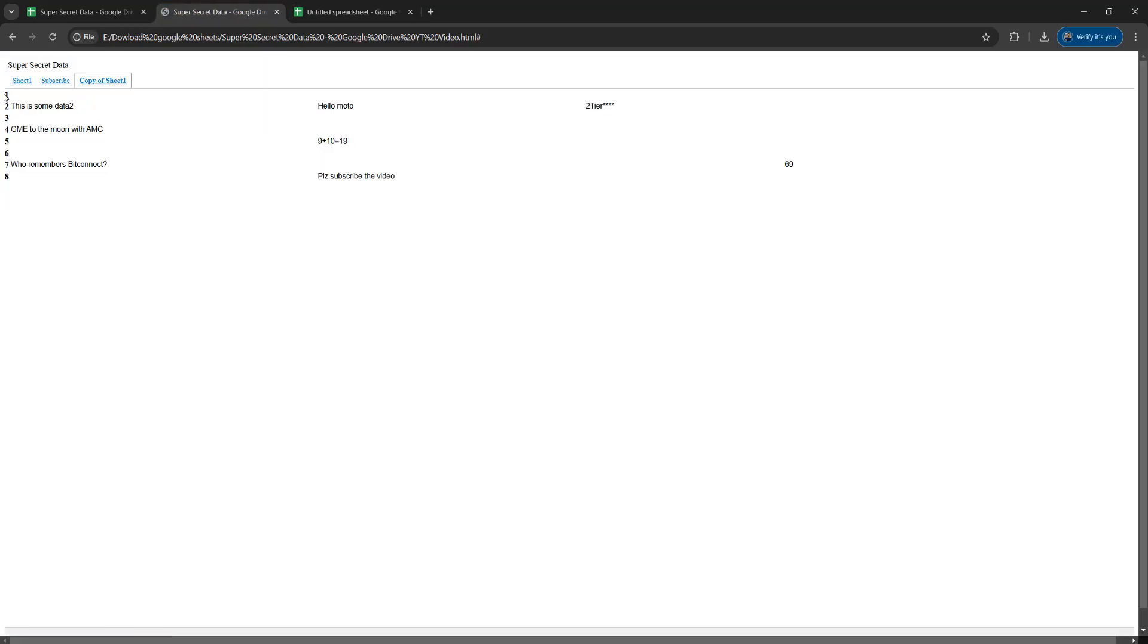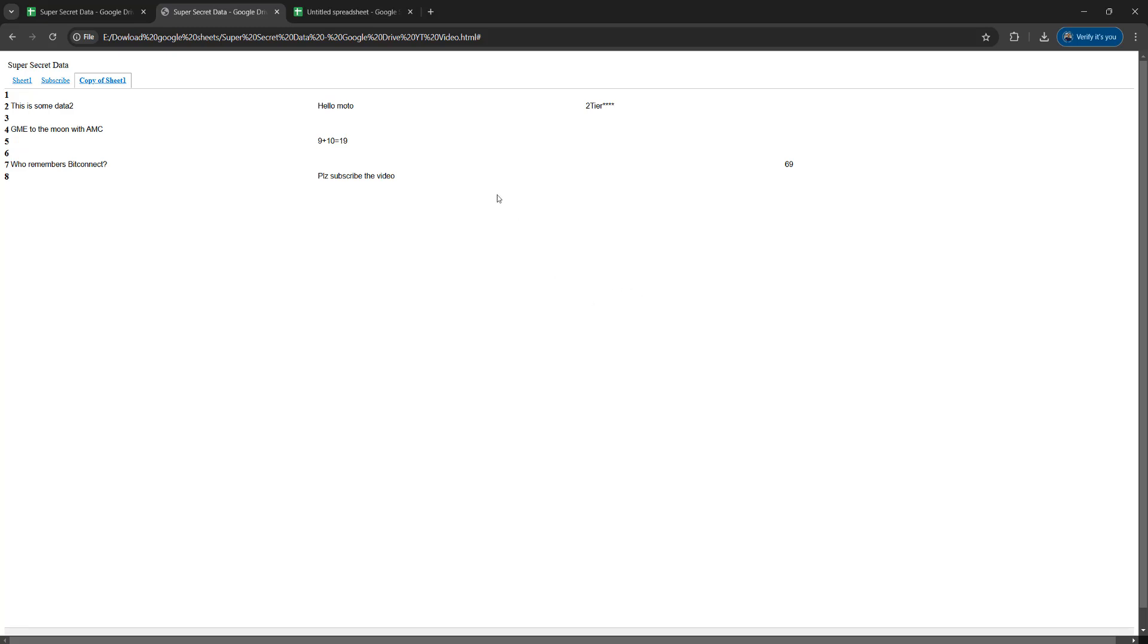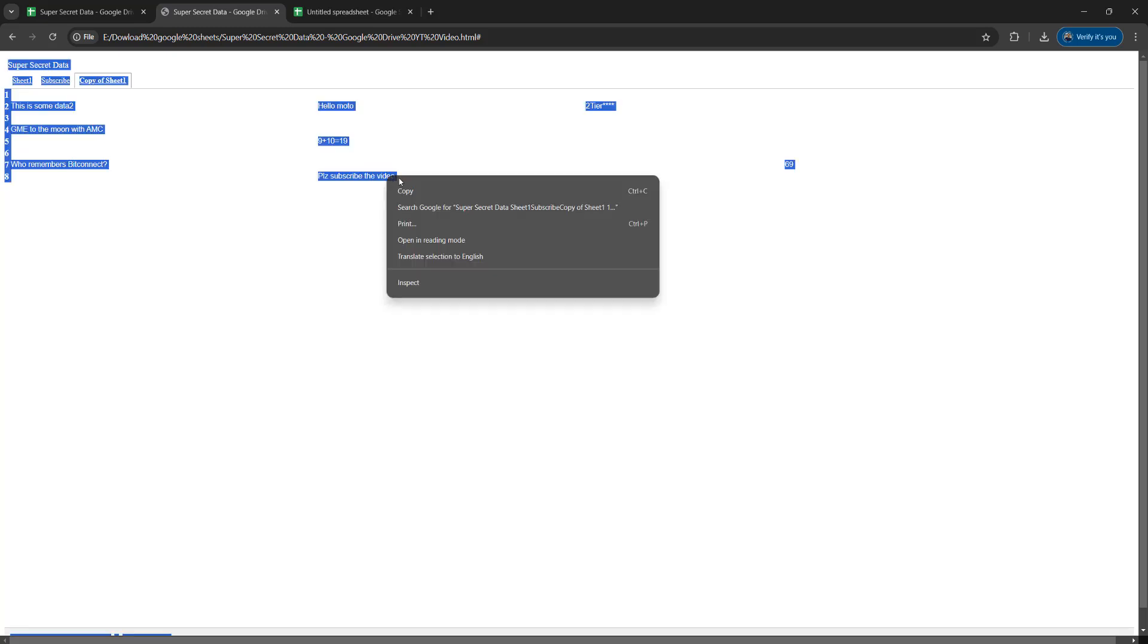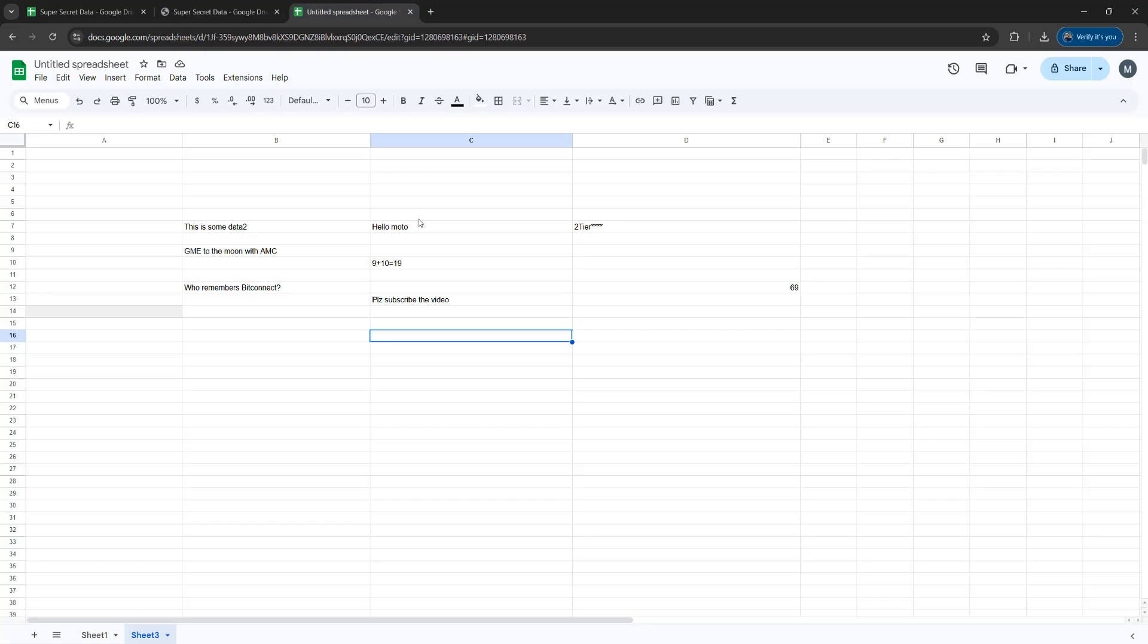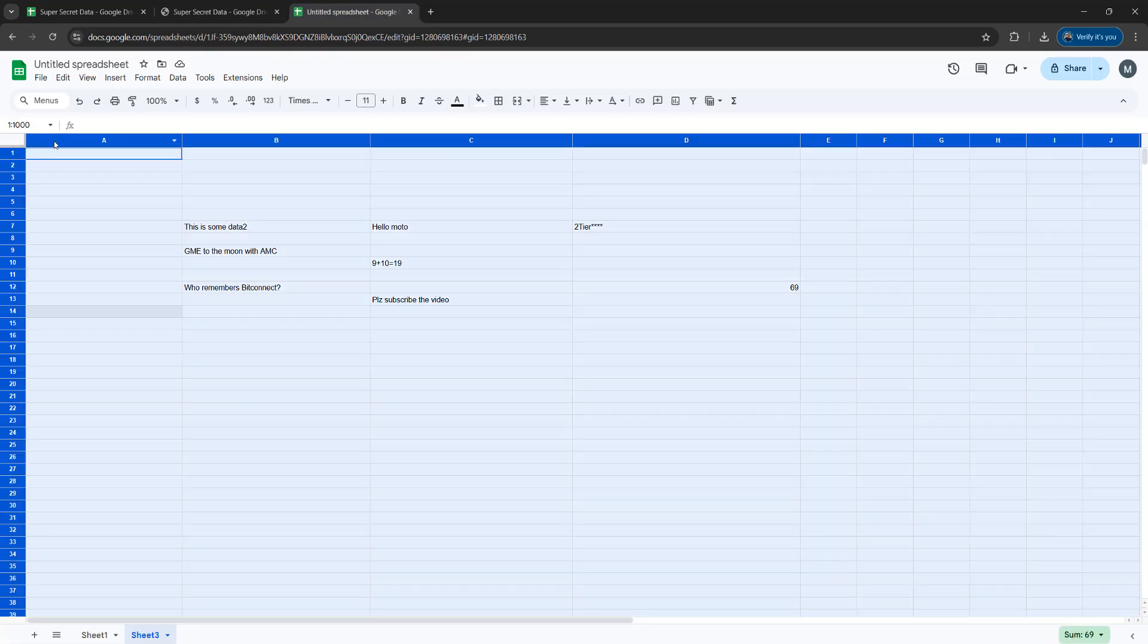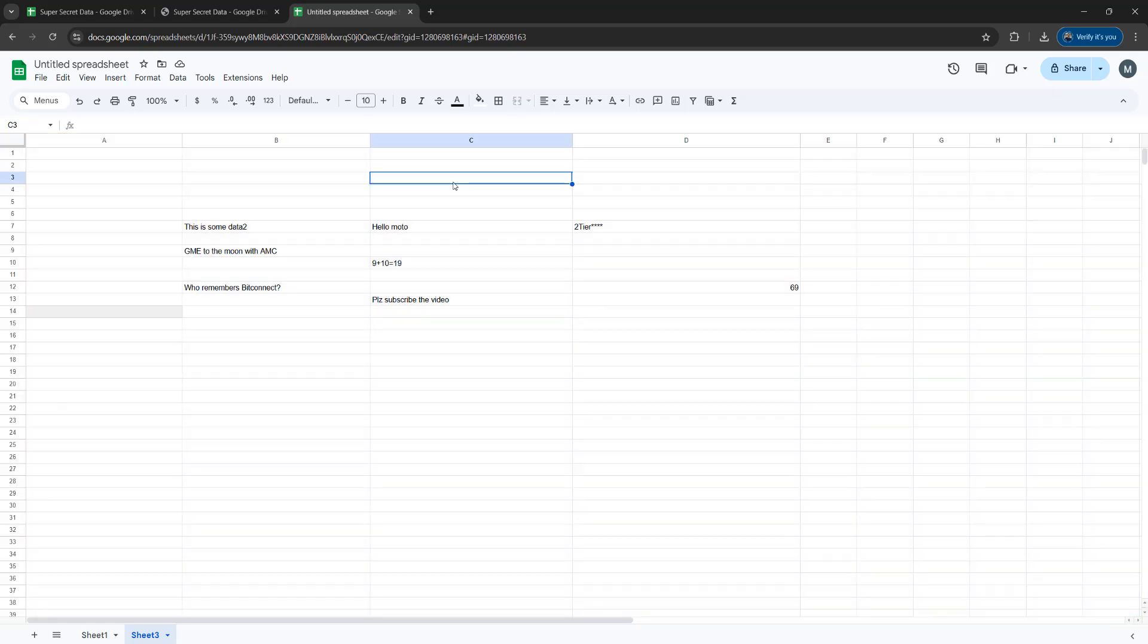So you can either drag everything, but sometimes this can be unreliable or awkward because if you don't drag everything you don't get the same cell layout as you did with the published Google sheet. But if you're struggling with that you can press control A on the keyboard, then right click and copy, and then you can easily paste it in by clicking on this box here and clicking paste.